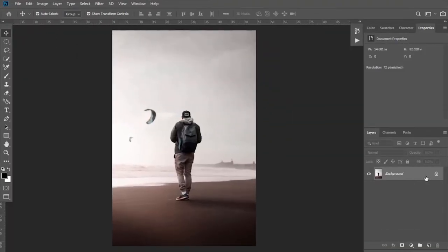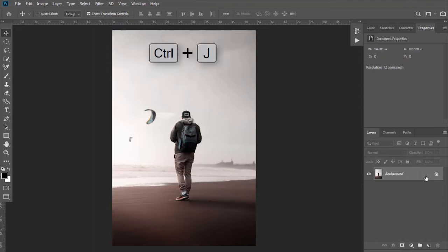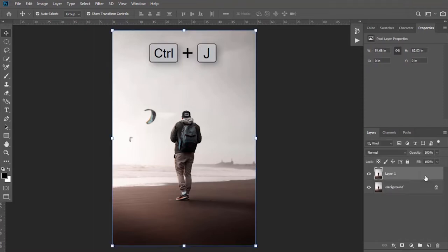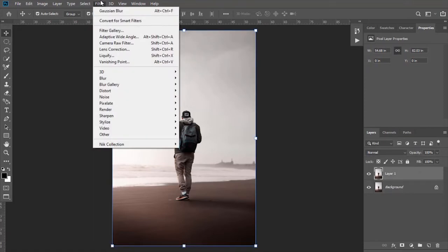Now make the duplicate of this image background layer by pressing Ctrl+J. Now go to Filter, then Blur, and apply Gaussian Blur. I am keeping it to 60 pixels here. Click OK.